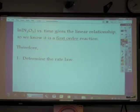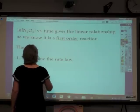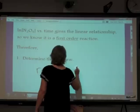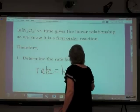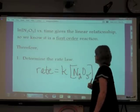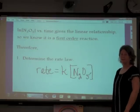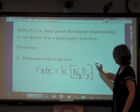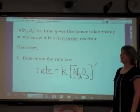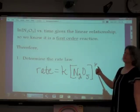Therefore, because we know that it is a first order reaction, the rate law is simply going to be: rate equals K times the concentration of N₂O₅. Because it is first order, do we really have to write the one? We don't — anything to the first power is itself, so it is pretty redundant to write it. There is the rate law — nothing new here, just the regular rate law.